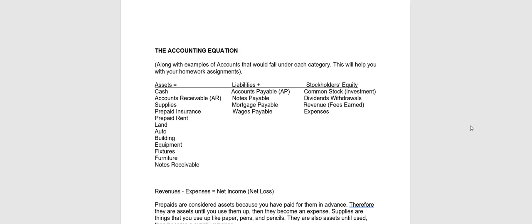Hello, this is Connie Belden, and we're going to talk about the accounting equation and how transactions make accounts go up or down.